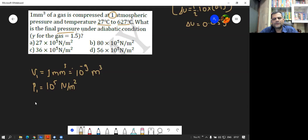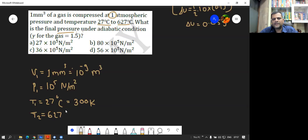Initial temperature T1 is 27 degrees Celsius, which in Kelvin is 300 Kelvin. And the final temperature T2 is 627 degrees Celsius, which is actually 900 Kelvin.